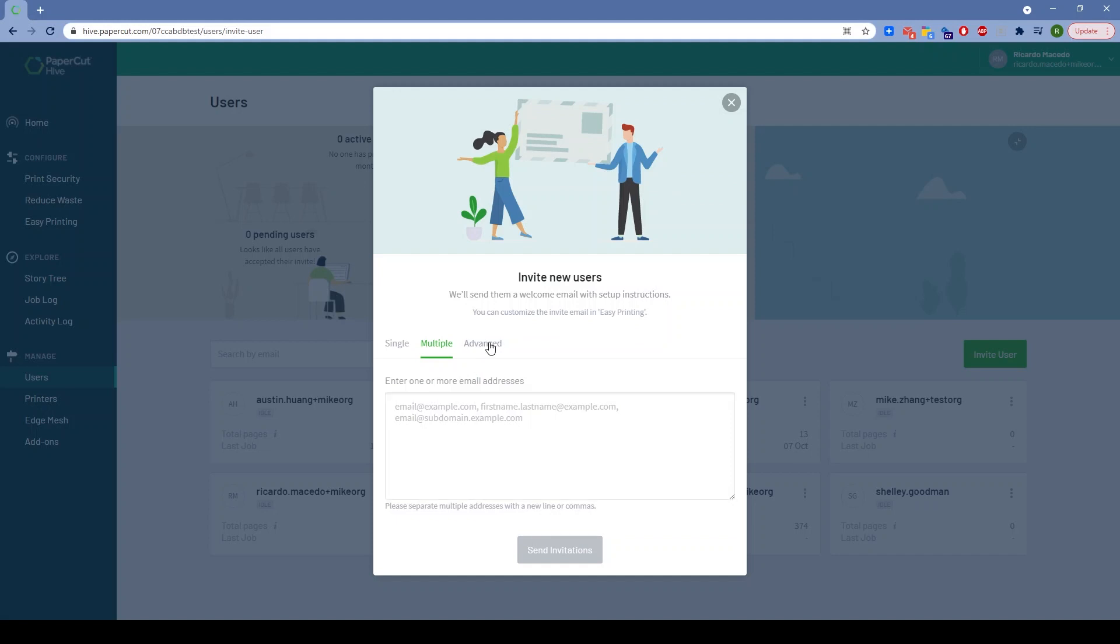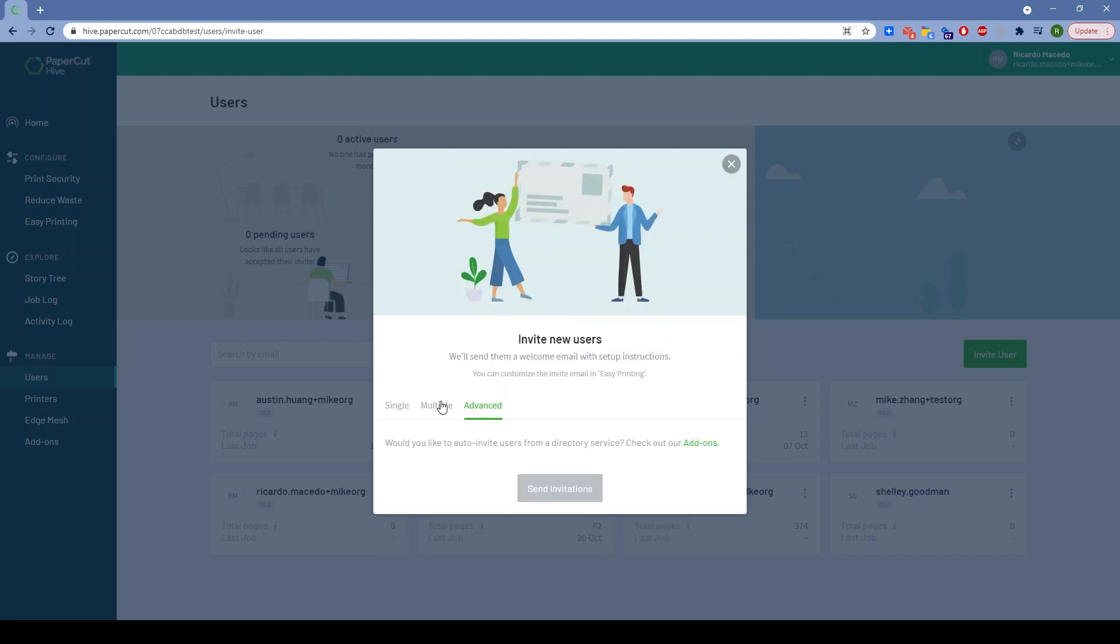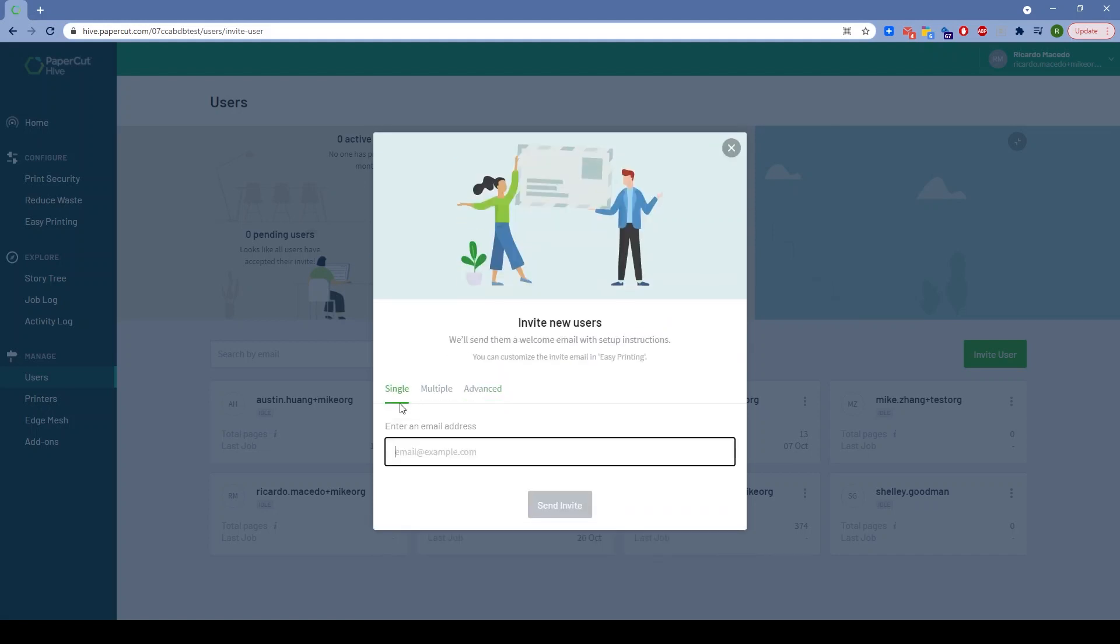we can also just invite users from their email address. Pretty simple. A lot of smaller or medium businesses may not have a formal directory, so this makes it extremely accessible for those customers who can just send an invite.